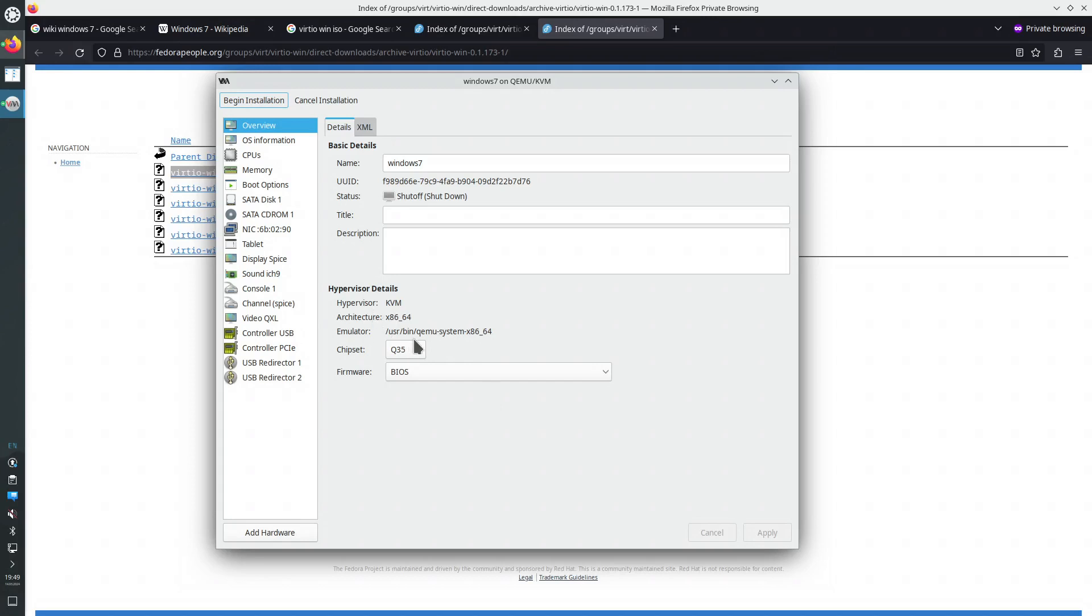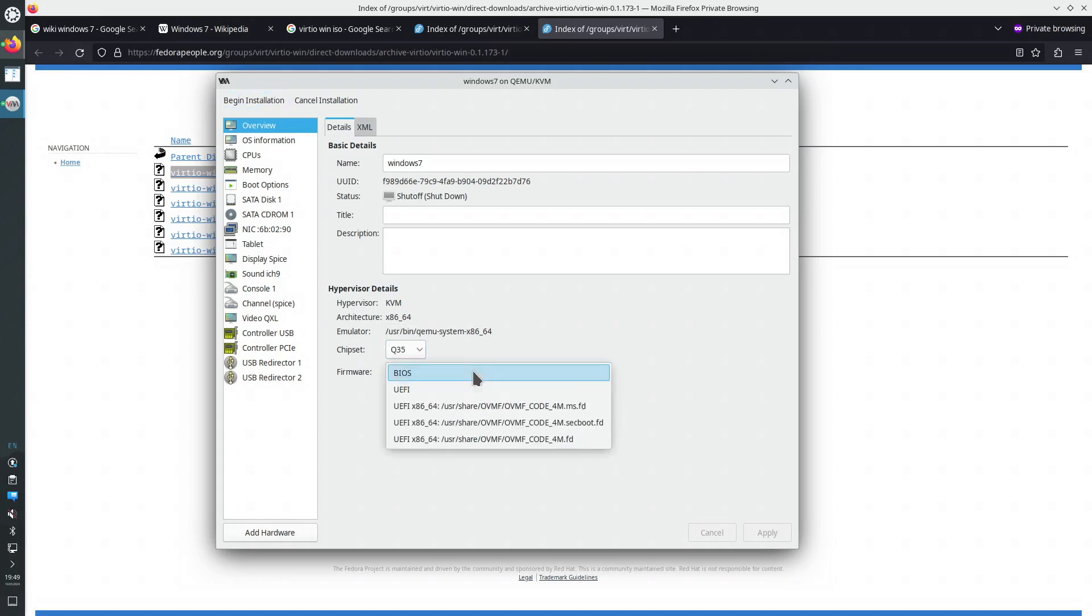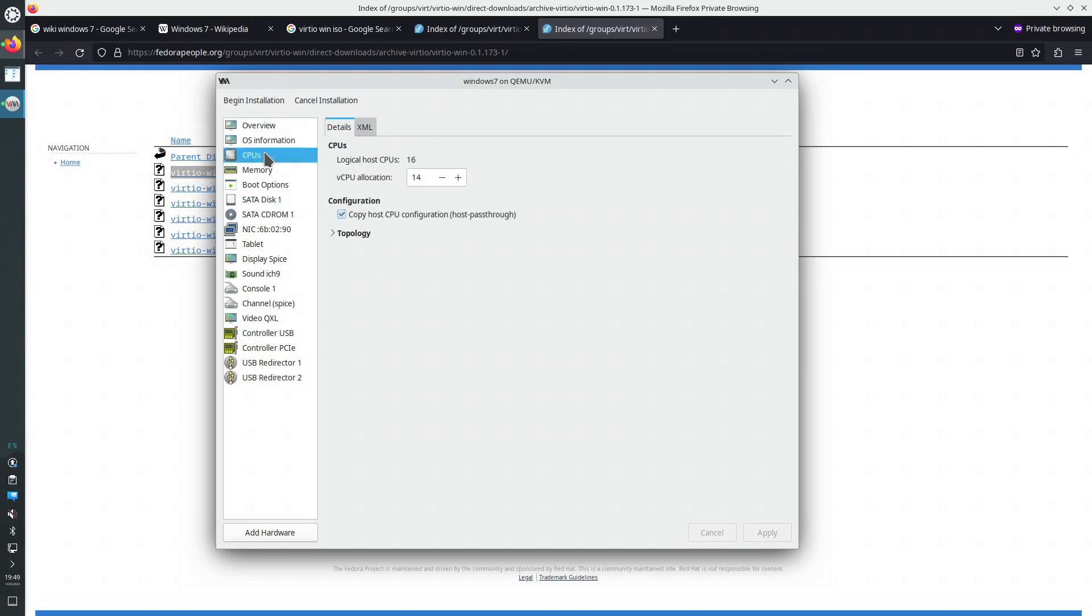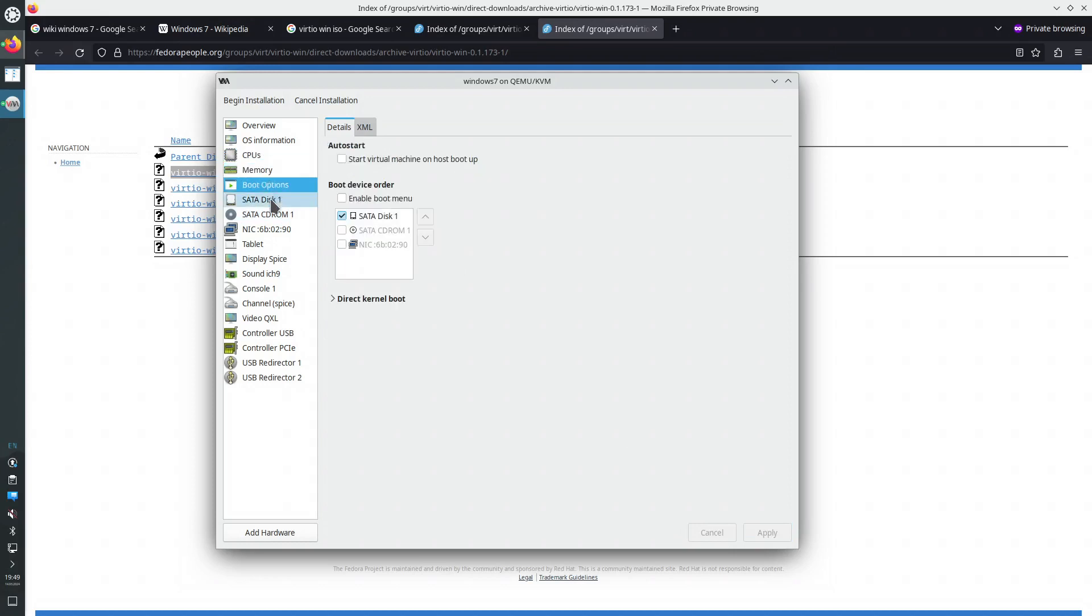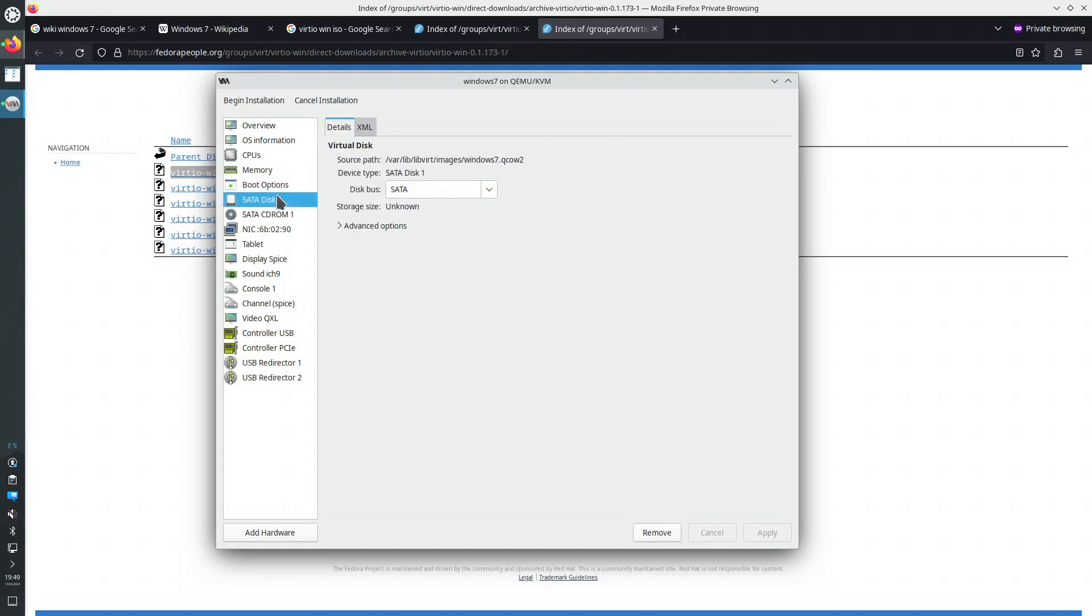Let's look at how VIRT Manager, by default, would configure a Windows 7 virtual machine. The newest motherboard, of course BIOS. CPUs, this is always wrong. I only have one CPU socket. Like this. Memory, 10 gigabytes, will boot from the CD, from the CD-ROM first. And then, after a couple of reboots, we'll boot from the disk.